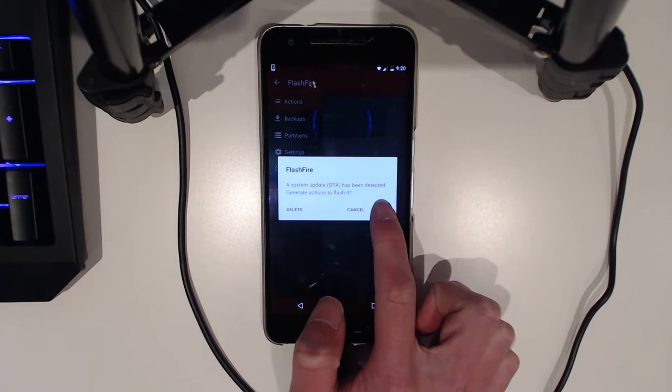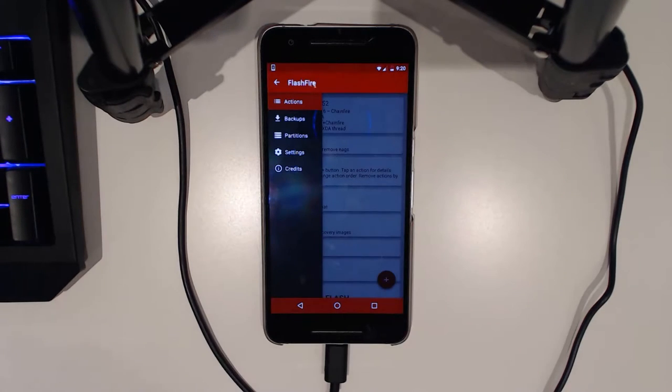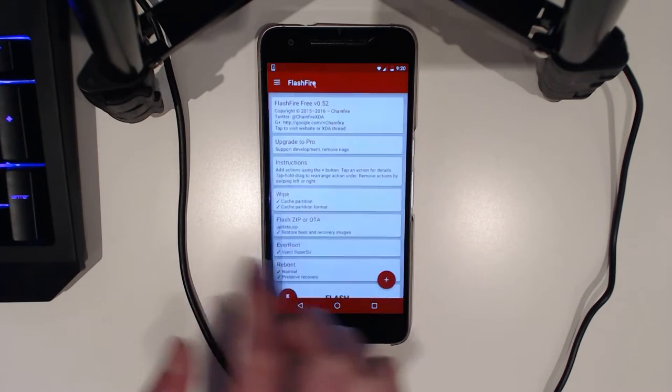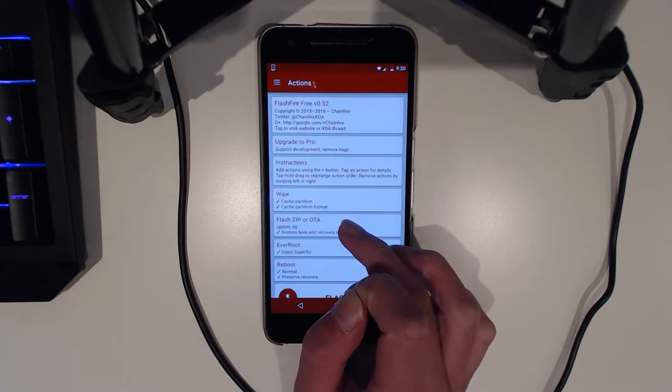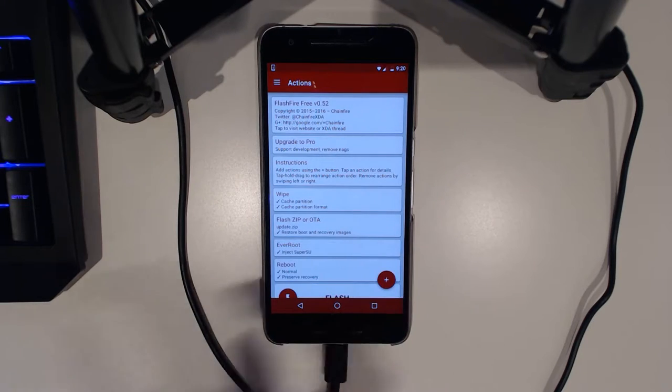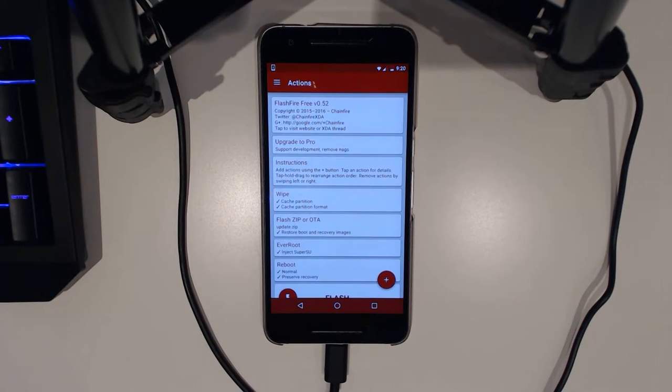That will actually load up all the instructions that we need for the OTA to work its stuff.